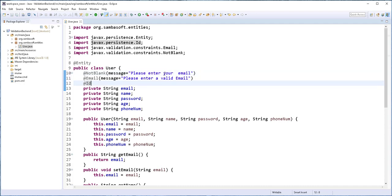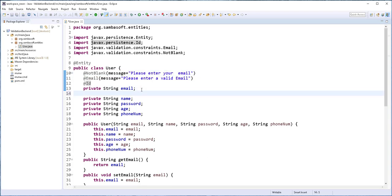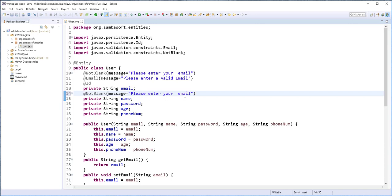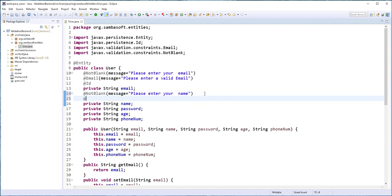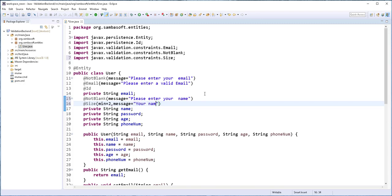So next, I'll just go ahead and copy this annotation here and add it on the name. Then I'll change this to please enter your name. I'll also add here the @Size annotation. And set the minimum value to two characters. The message here I'll set it to. Your name must be wrong.